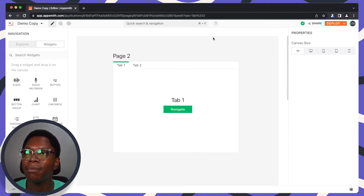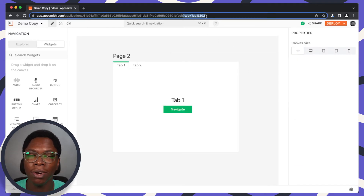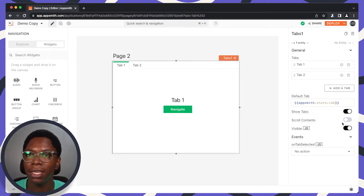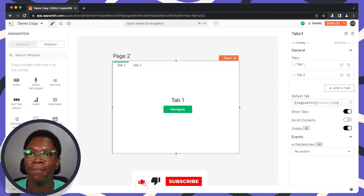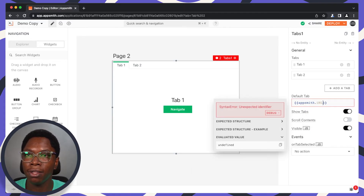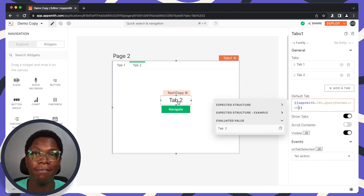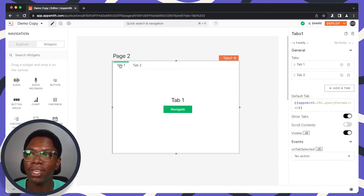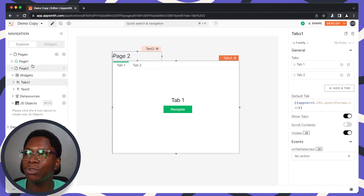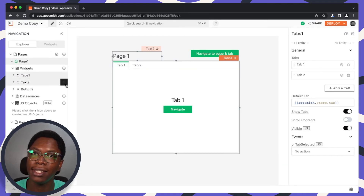I'm going to click on the navigate button. Looking at the URL, you can see that the tab information has been appended as a query parameter. We can read that value on Page 2 using appsmith.url.queryParams.tab, and you can see Tab 2 is opened up. I'll head back to Tab 1 on Page 2 and then go back to Page 1 to test the entire flow.